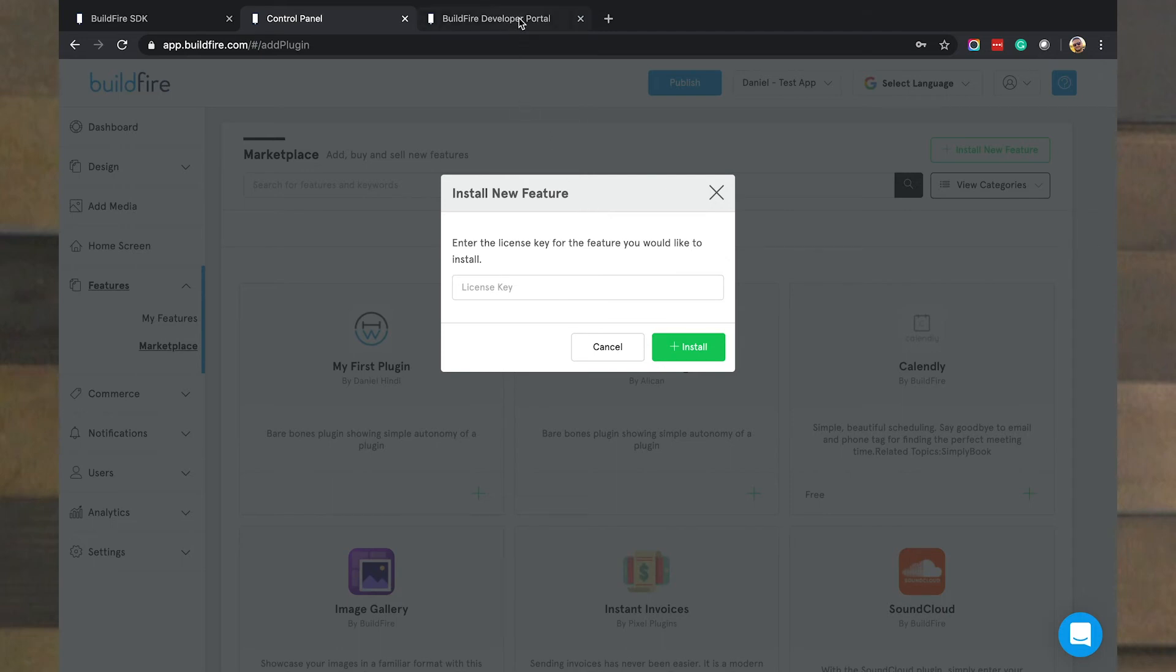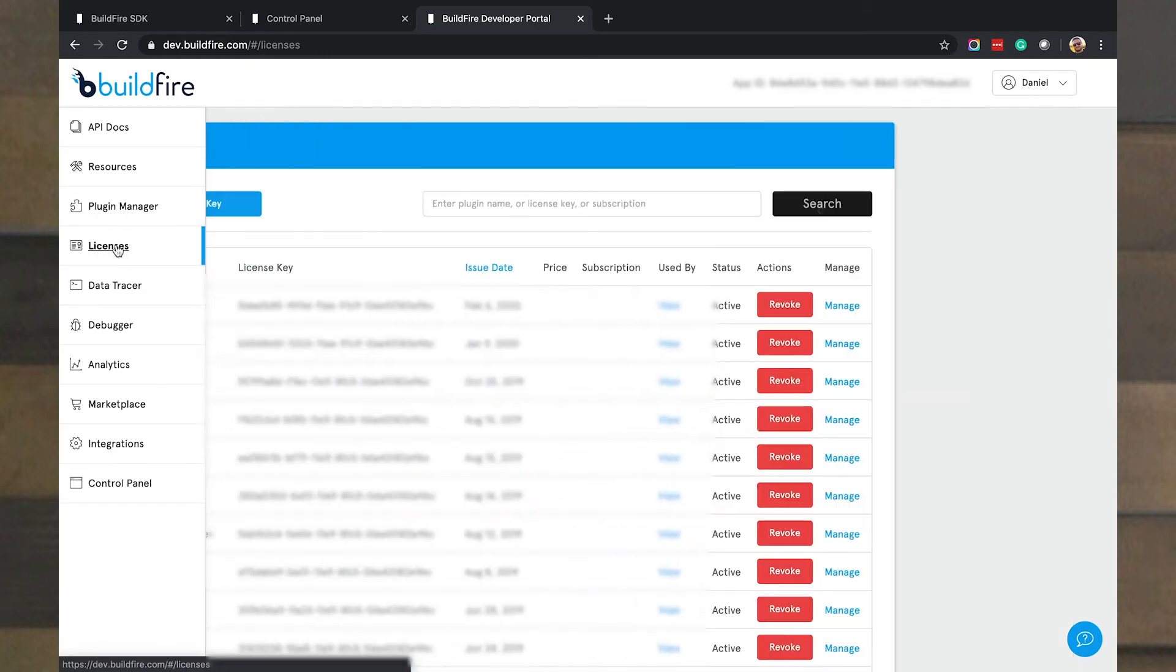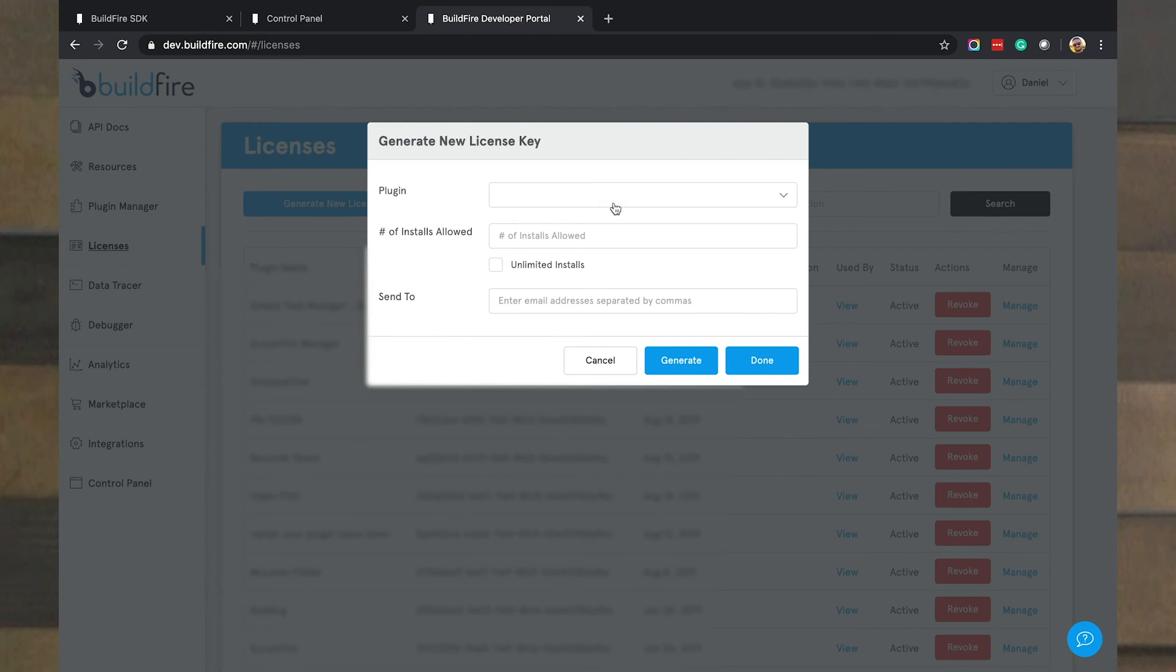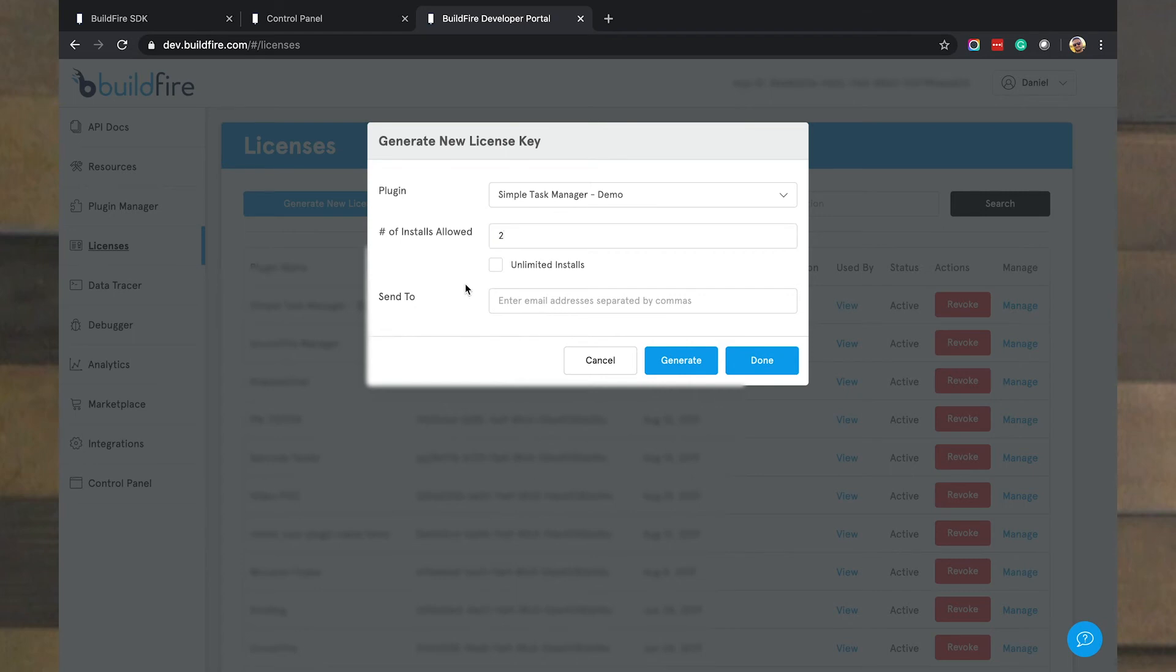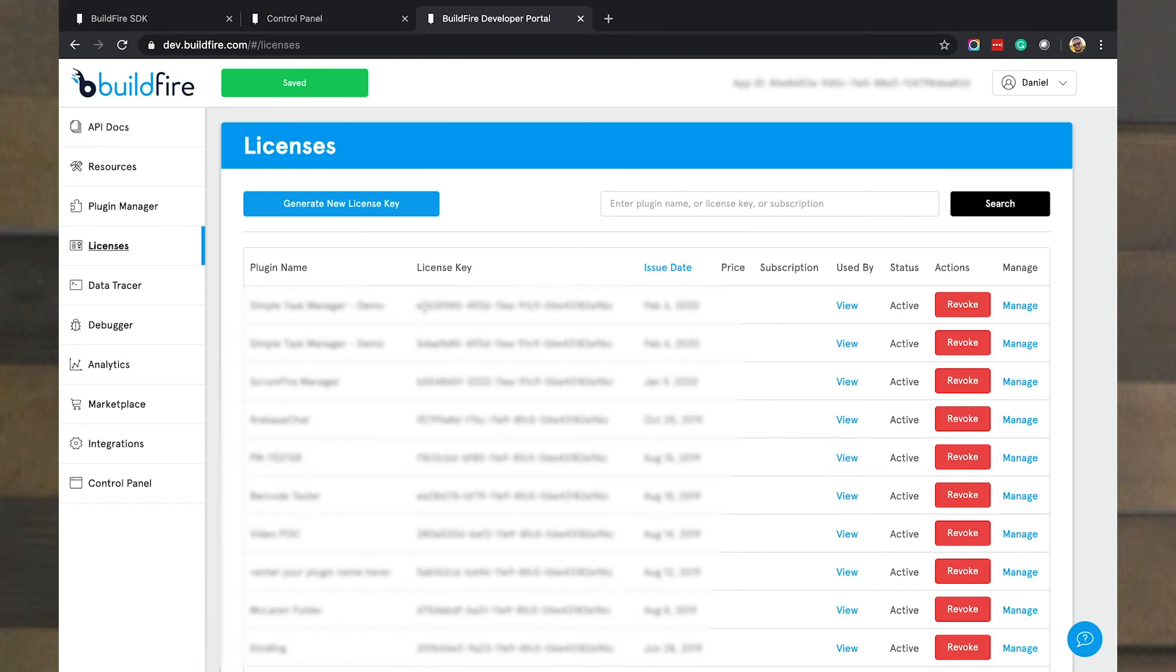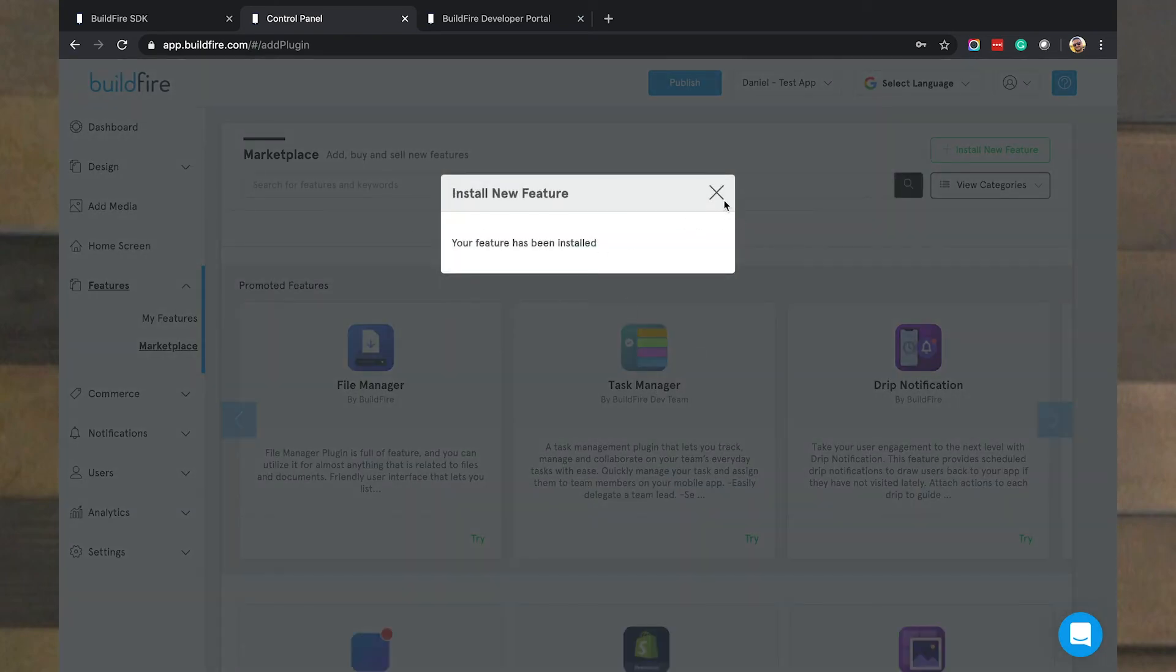I'm going to go ahead and issue a brand new license key here. If this is your BuildFire issue test app, it'll automatically install your plugin. But just so I can show you, I'm going to go in here and create a new license key. Generate a new key for simple task manager. I can limit the amount of installs. Think of it as license seats. So I can say this is only allowed on two apps or unlimited installs. Remember, this isn't instances of the plugin. This is just how many apps are allowed to install this license key. And then you can email that out. But I'm going to go ahead and generate this key. And so, I'll copy this. Paste it in here. Hit install.